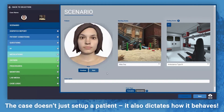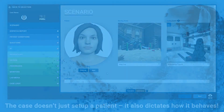Multiple outcomes are possible thanks to the dynamic nature of a case. For example, if the practitioner needs the option to perform a cardiac test, you can set it up like this.